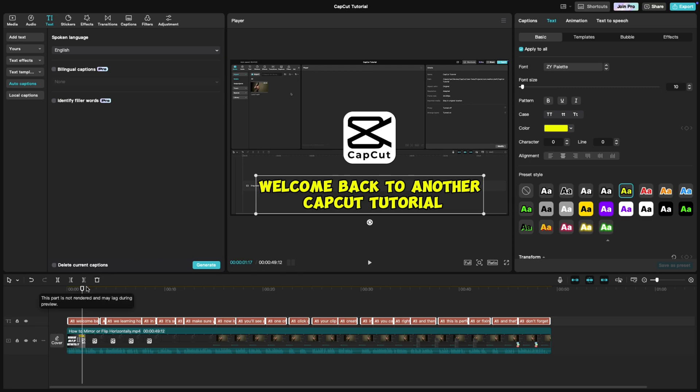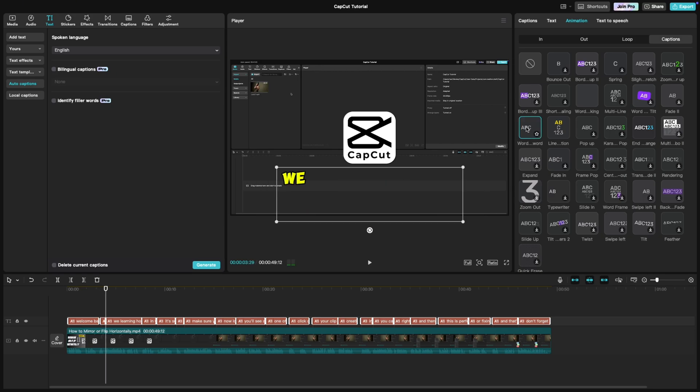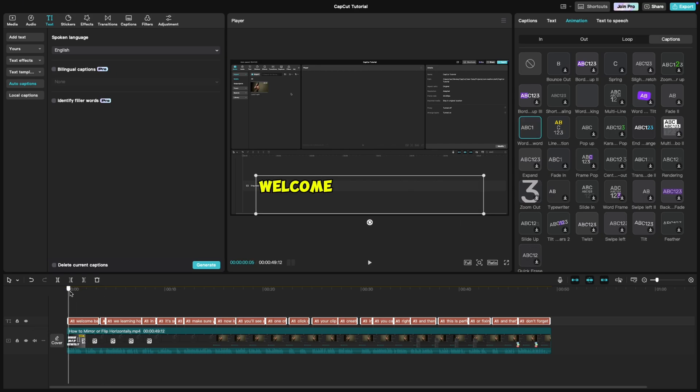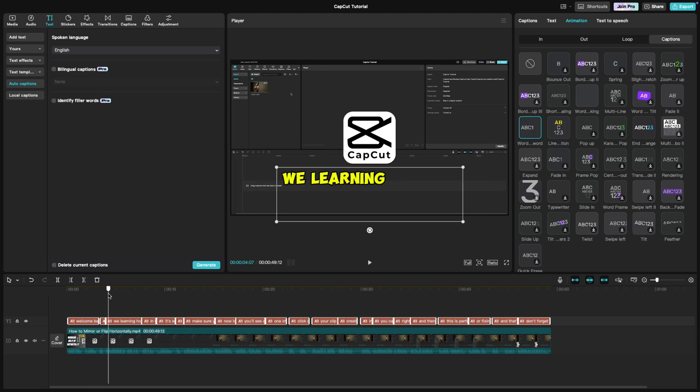Here's the magic touch. Go to the Animation tab and select the Captions animation style. Scroll through the options and choose the word-by-word animation. This will make each word pop up individually, adding that high-energy effect MrBeast is known for.